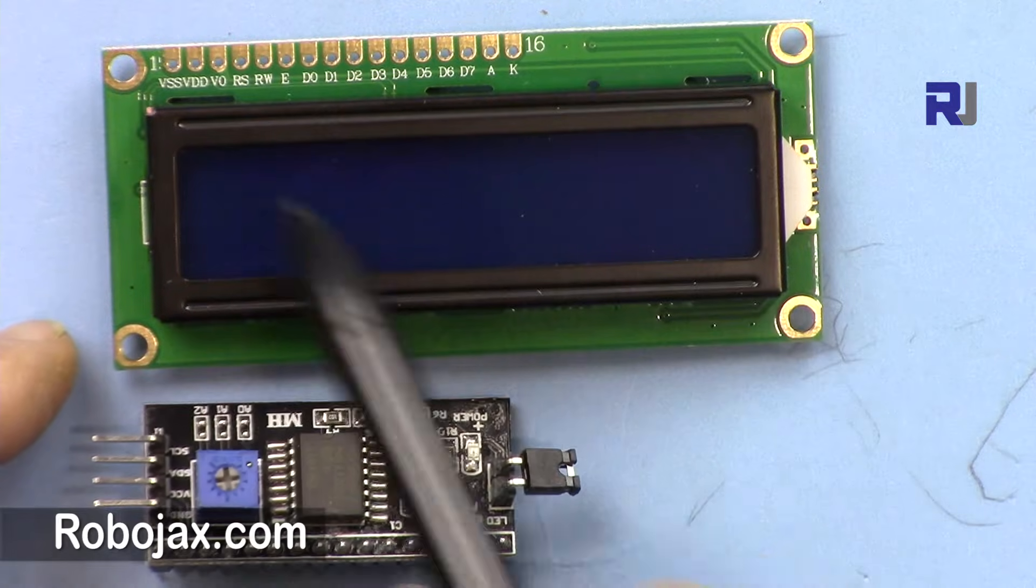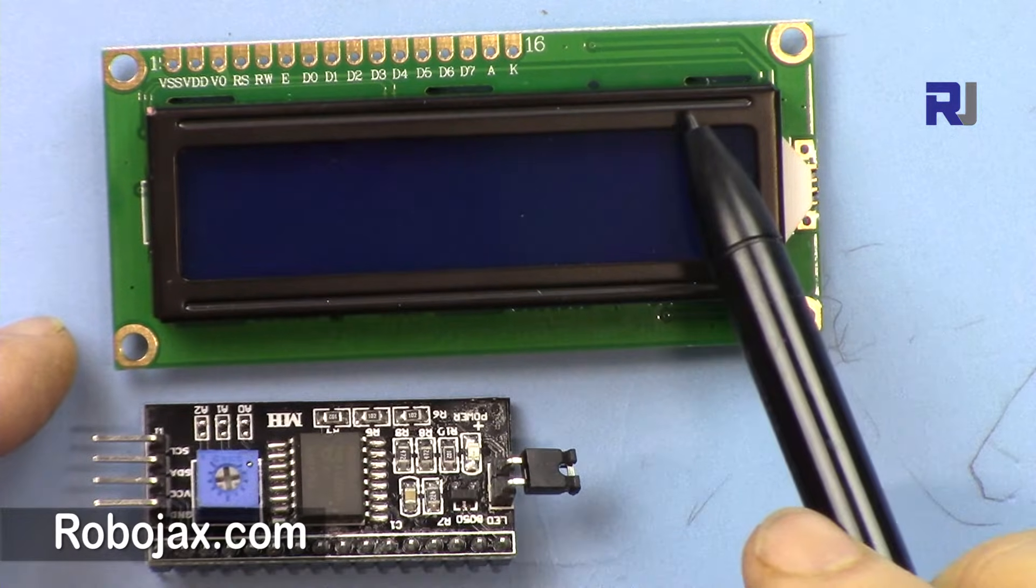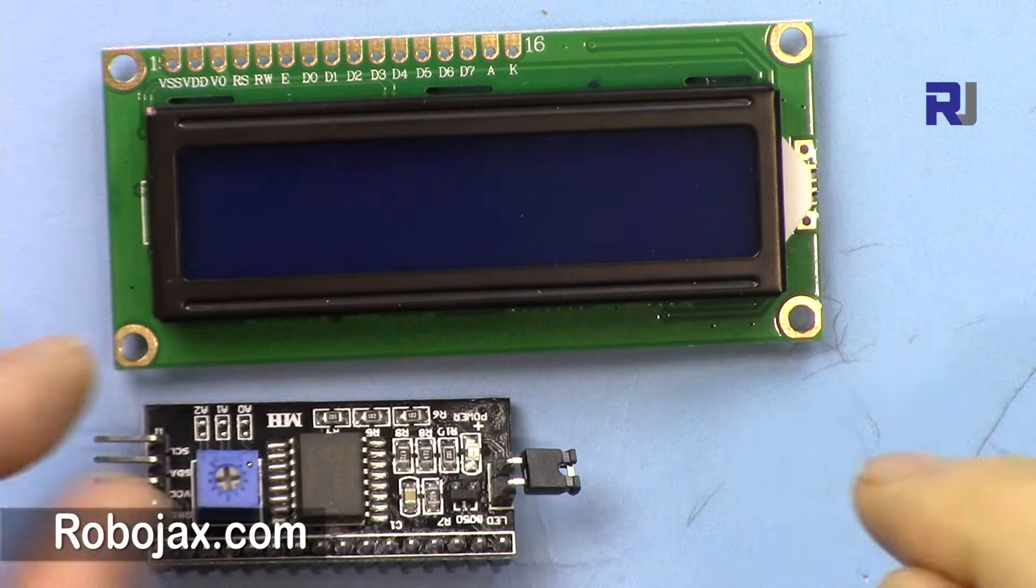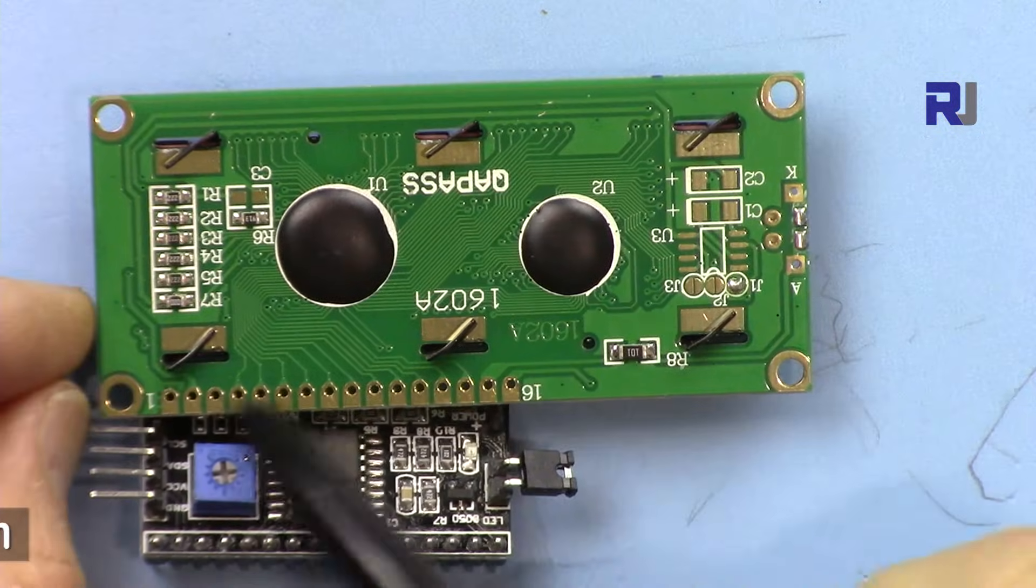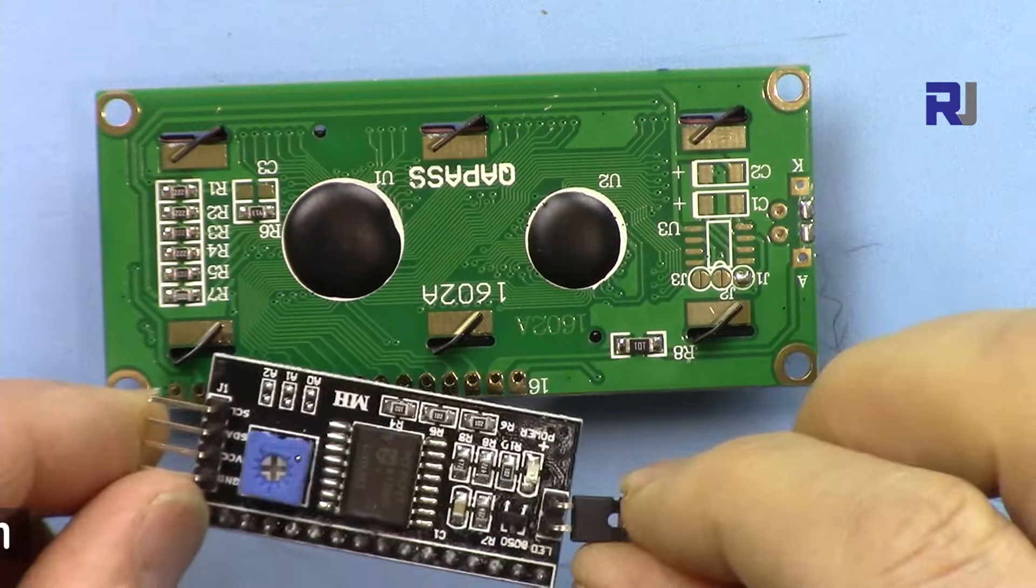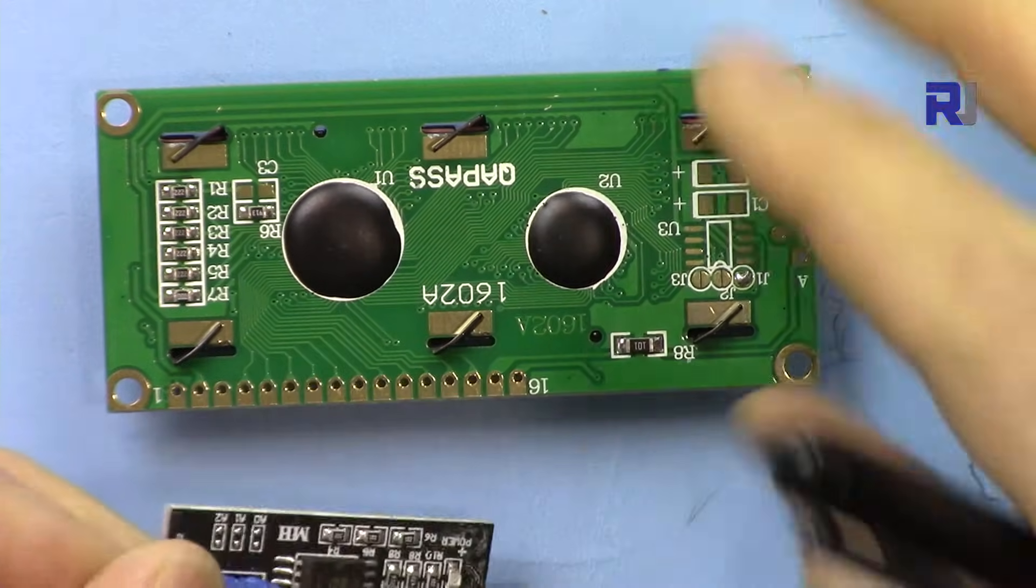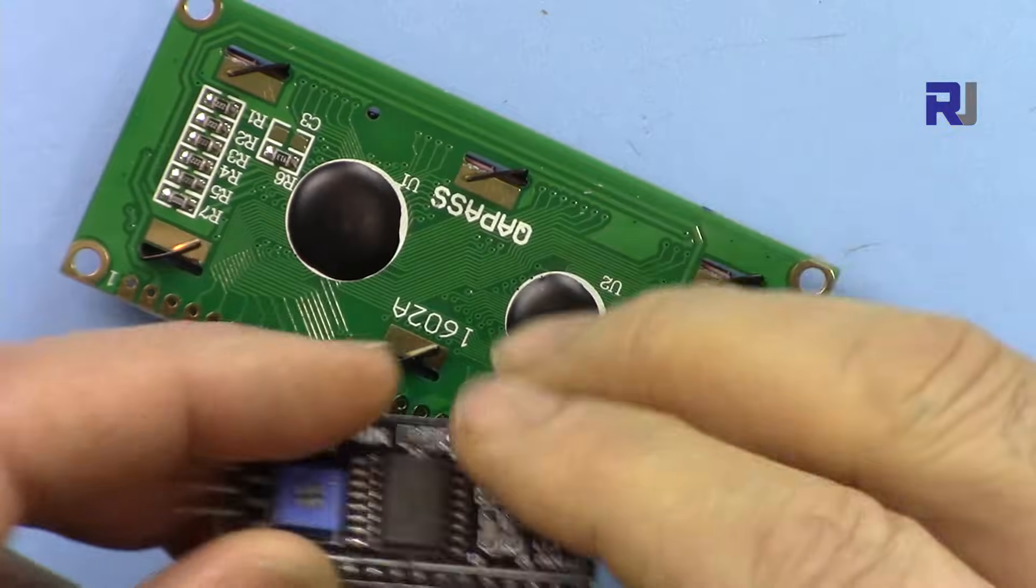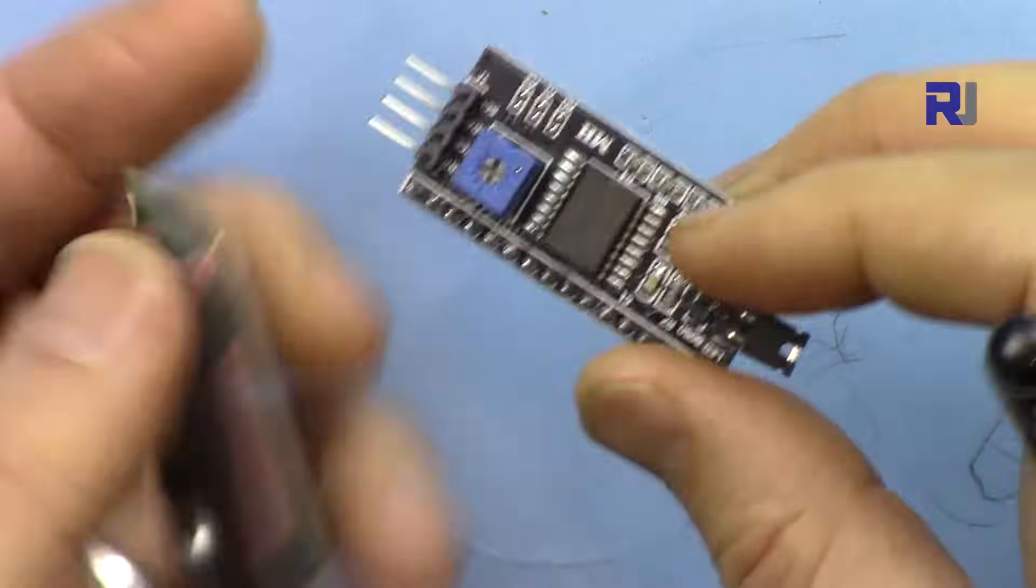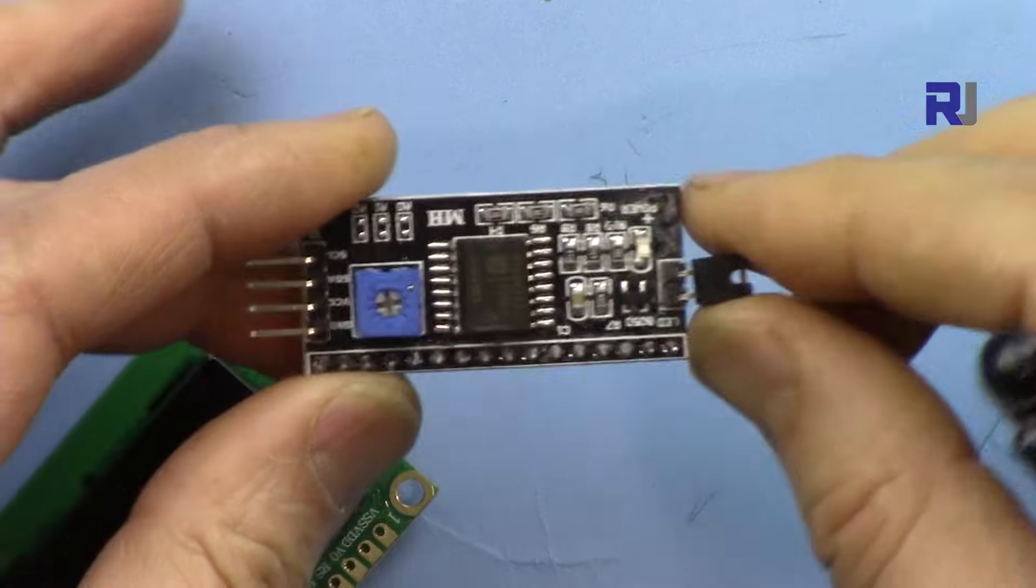So that's why it's called 1602 - 16 and then two. And this has tons of wires to connect if we don't use the I2C module. So this module is specifically designed for this one.